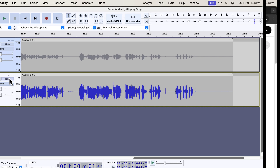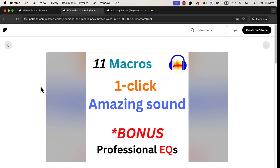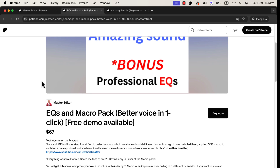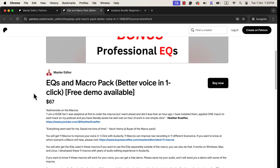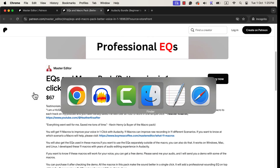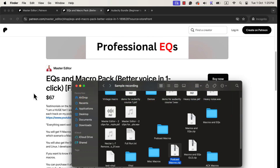If you'd like to get these one-click macros, you can get them from my Patreon page or from my shop — I will give the link in the description. The installation process of the macros is very easy. Once you get the macros, you will get a zip file. Unzip that file and you will get the macros and EQs folder.